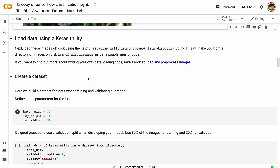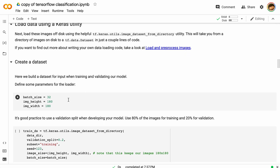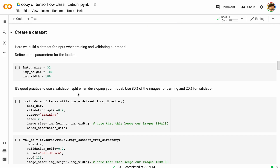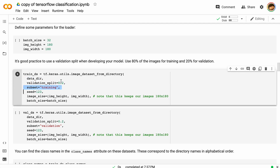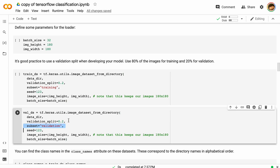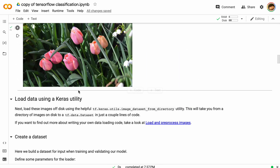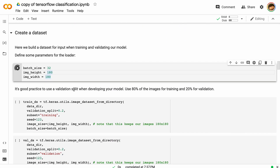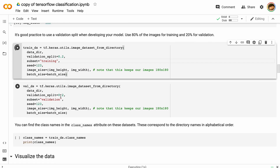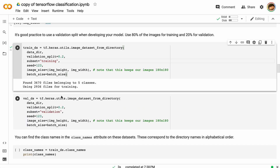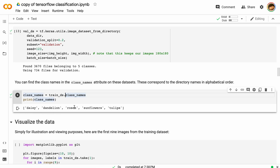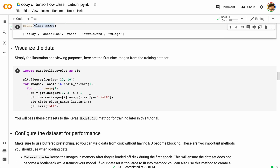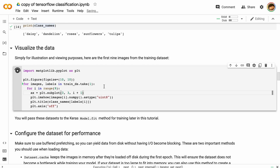Now we're going to get all of this data into a dataset using some utilities. This dataset setup allows us to set the image height and image width for each image. We're also doing an 80/20 split — similar to our Vertex example — with 80% for training and 20% for validation. Let's run these blocks one by one to make sure everything works. We can then look at the class names, which are the labels for our data.